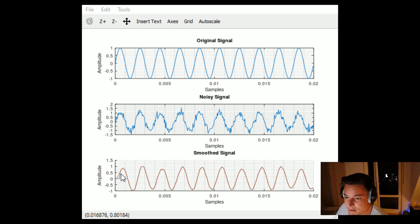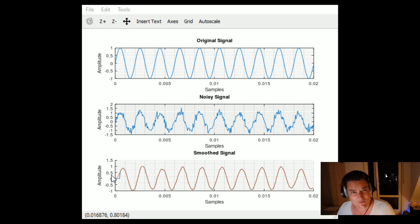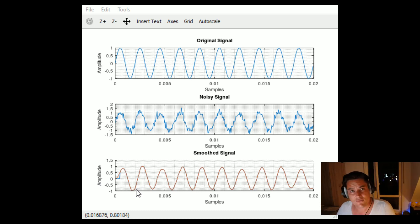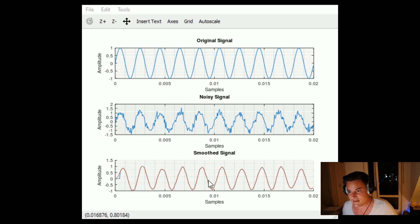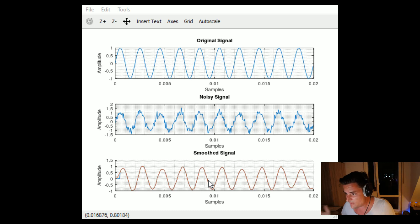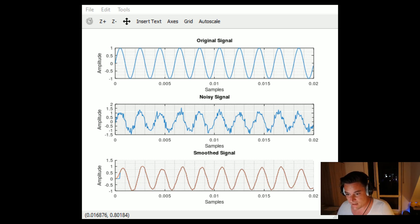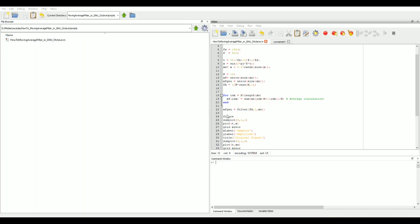We could avoid this by pre-initializing our filter with a certain value, which is what the filter command does internally. After the initial delay caused by the moving average window, the result from our manual implementation and the filter command output are exactly the same — it's just a window sliding over the signal and averaging at every sample position.